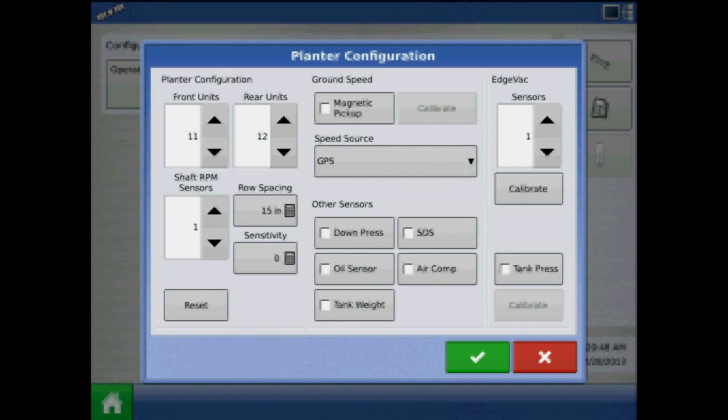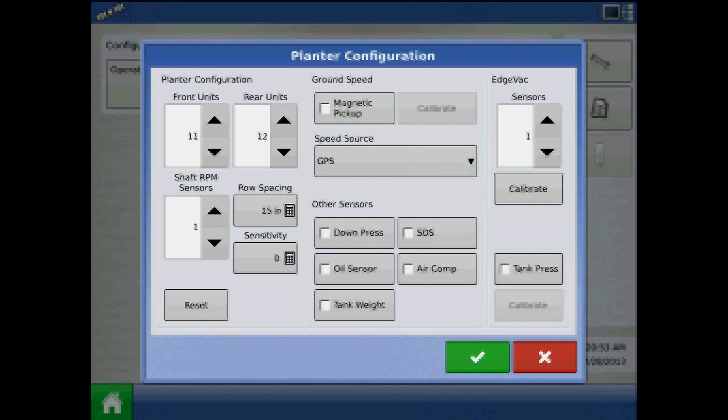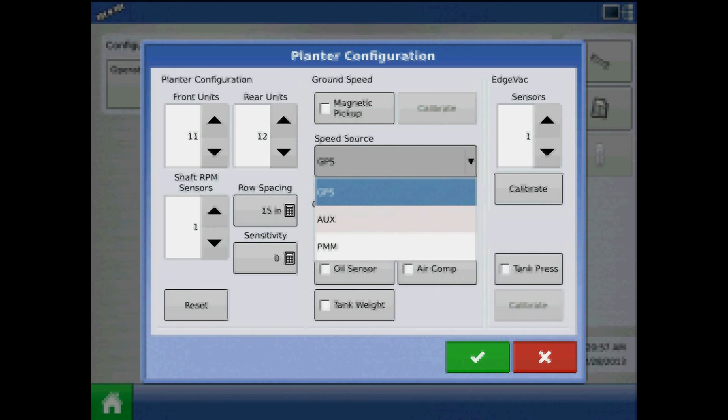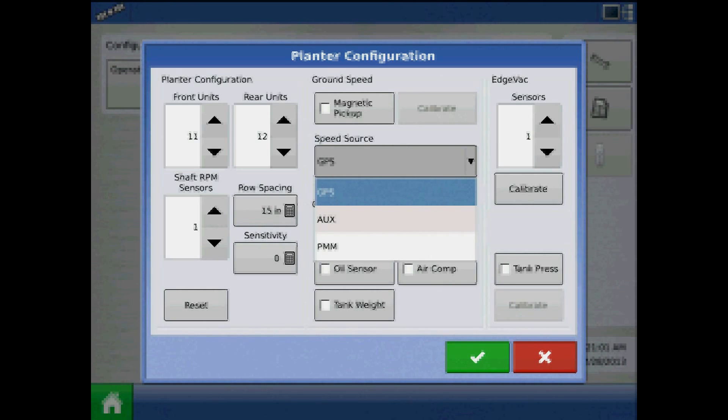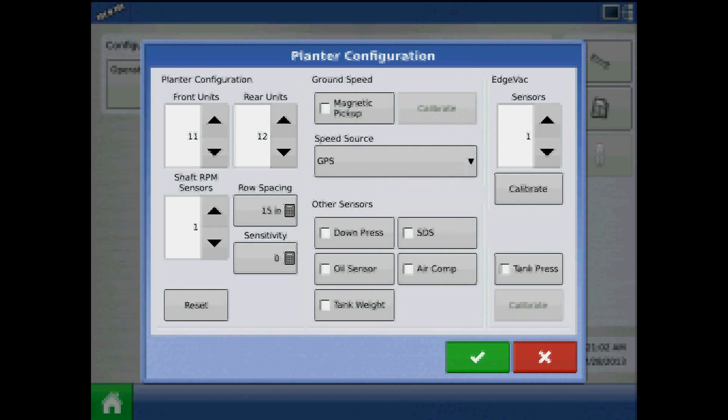For Ground Speed, checkmark Magnetic Pickup only if you have the magnetic coil on your planter, otherwise the detection procedure will fail. Speed Source only refers to the speed source of the PMM. GPS is the best choice for most configurations.